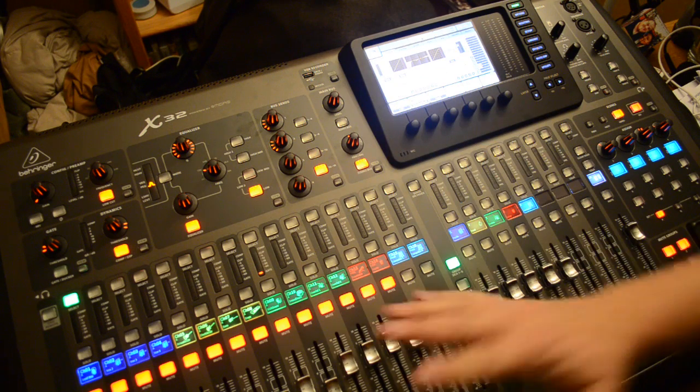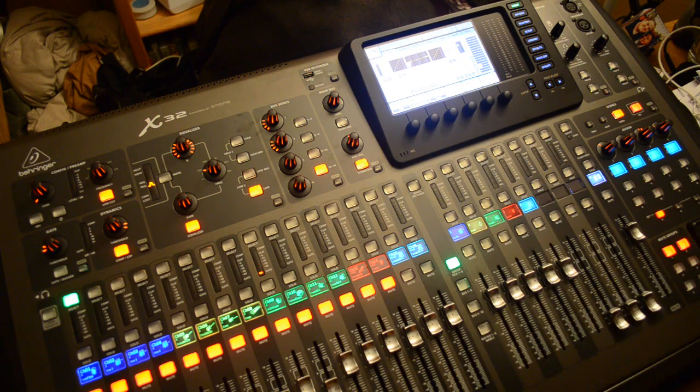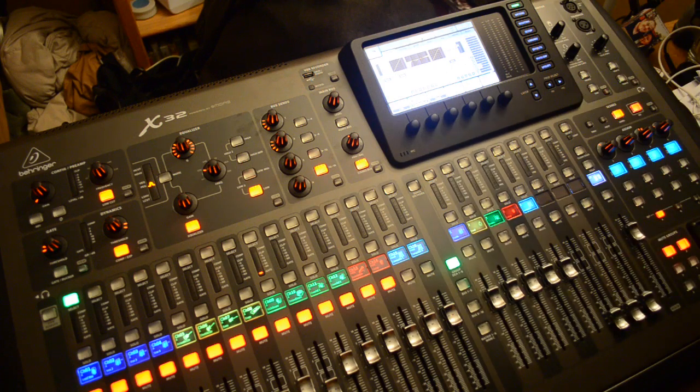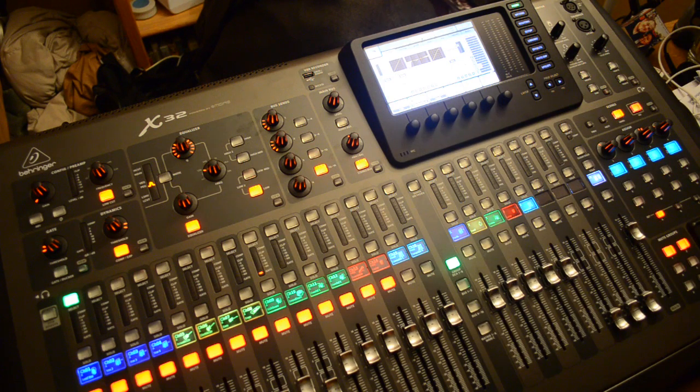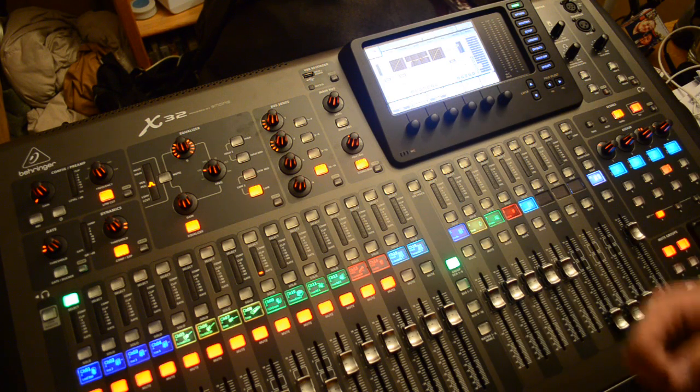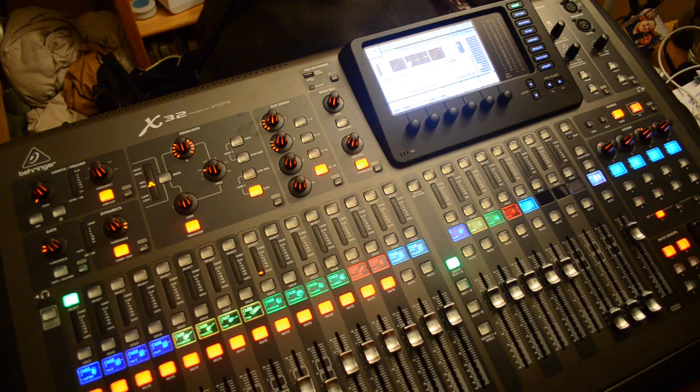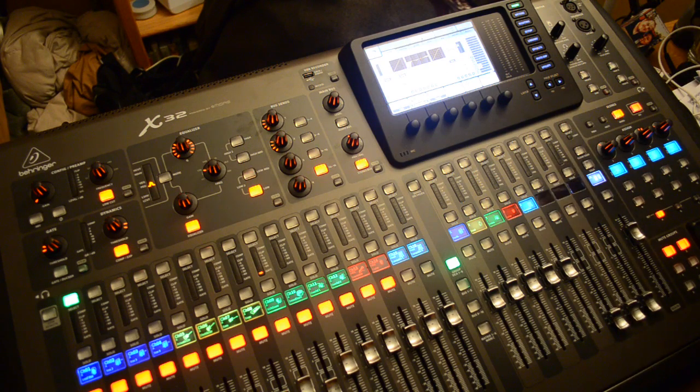That includes all the gains, all the levels, all the faders, everything, effects, bus sends, things like that. Everything is saved and you're able to recall it at any time.